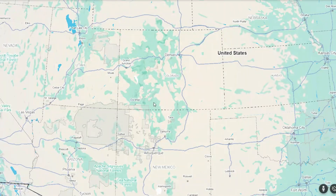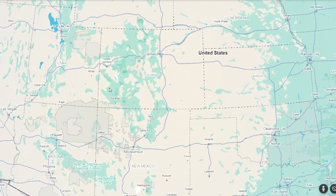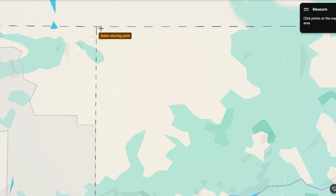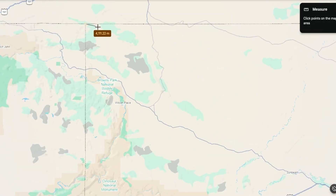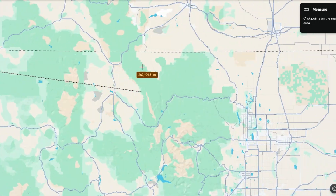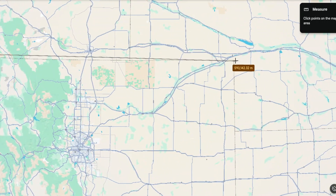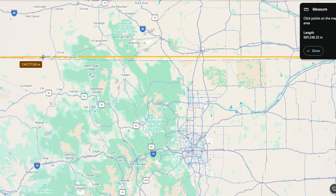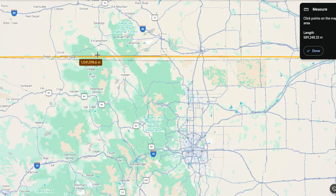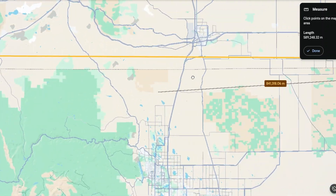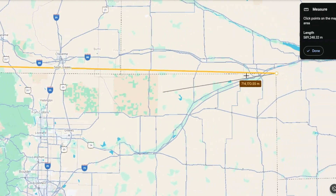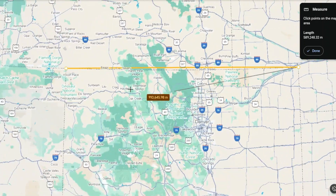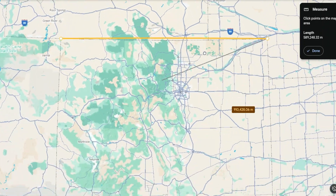Going back to that measuring tool — if we start right at the tri-point and end on the other side of Colorado, you can see that the actual straight line, if you walked perfectly straight, goes north of the border for the majority of it but then intersects at the end. So these borders are actually curved all the way around.